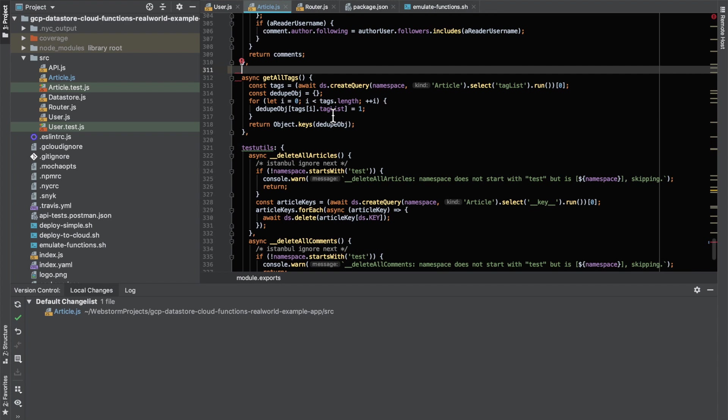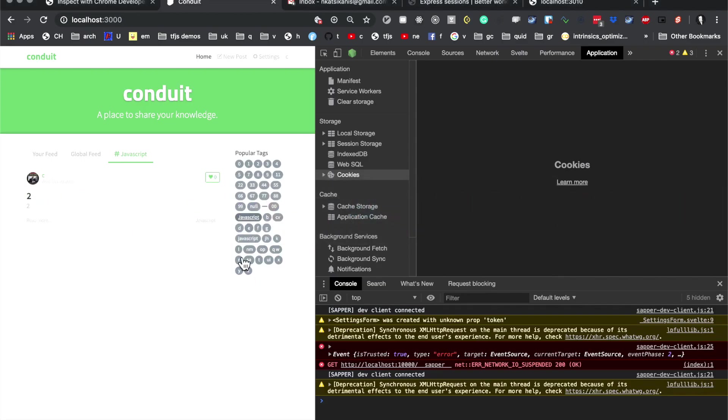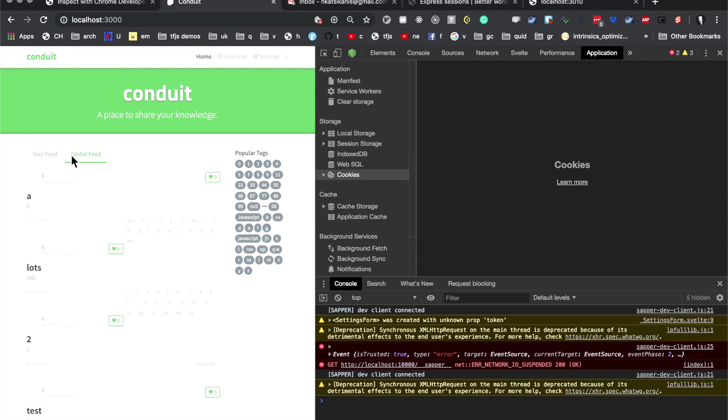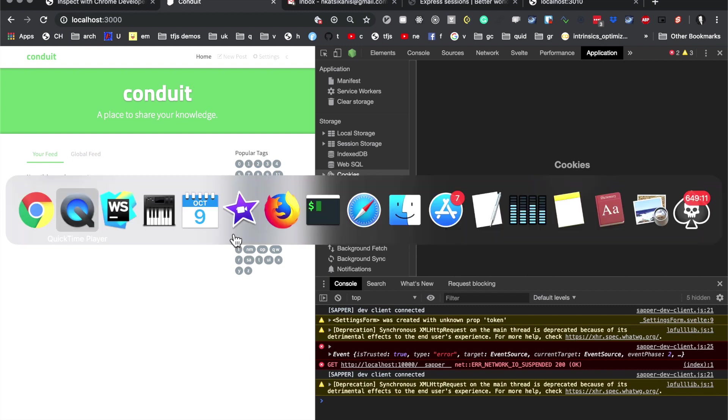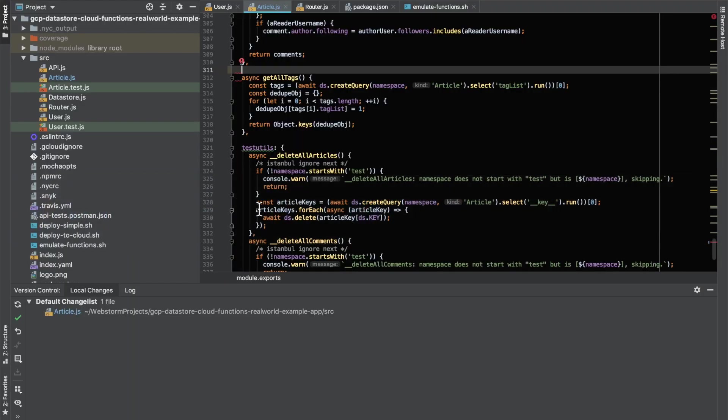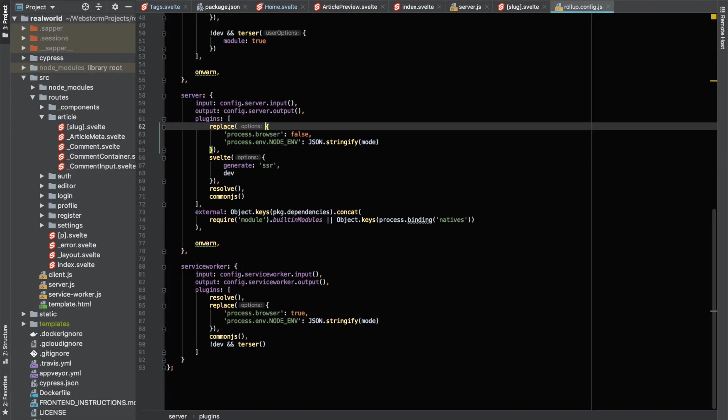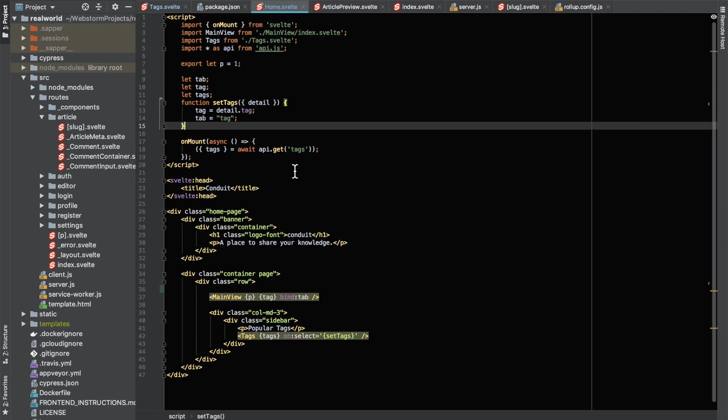So anyway, in terms of the Svelte app, we have some Tags object that sits at the Home component. And then there's various ways that the information is passed back and forth between the various parts of this application. So let's look at the Home page on the Svelte side of things.